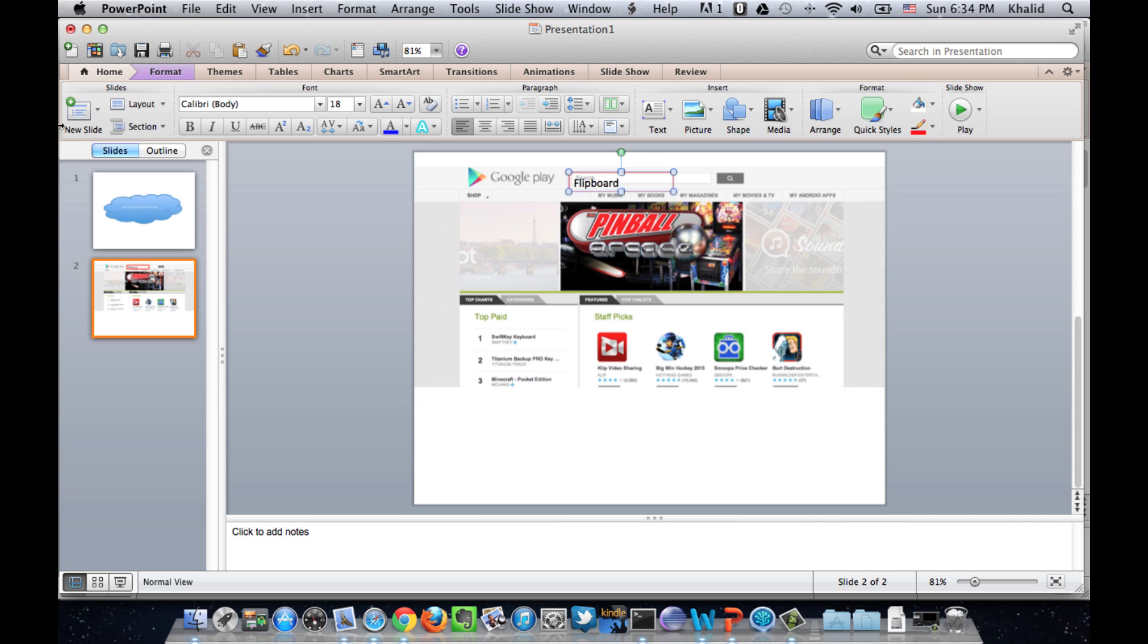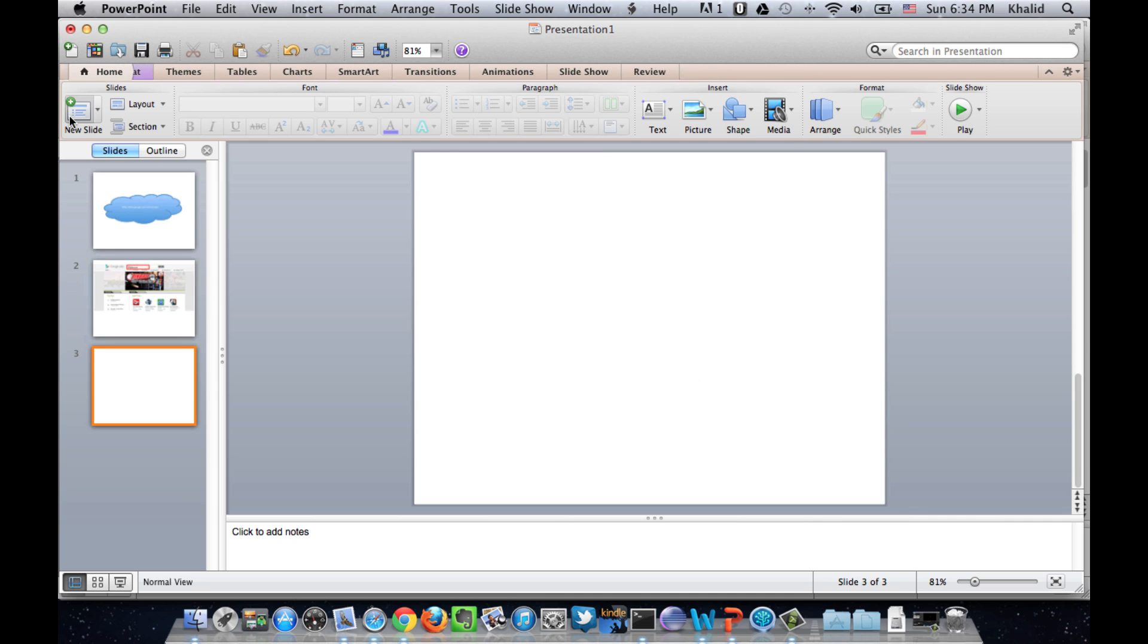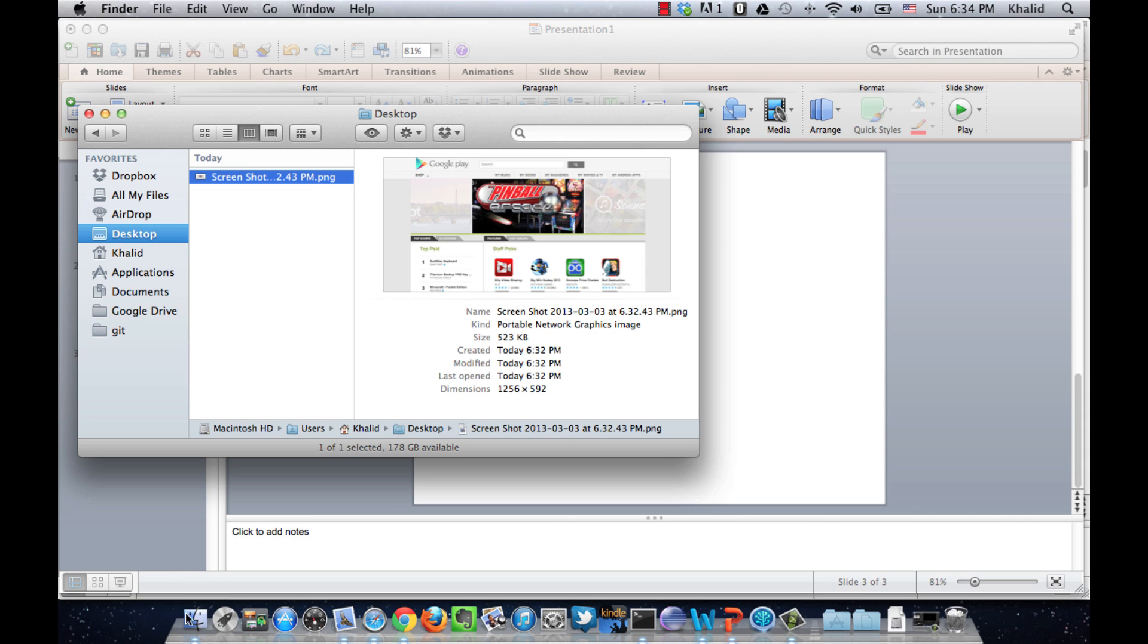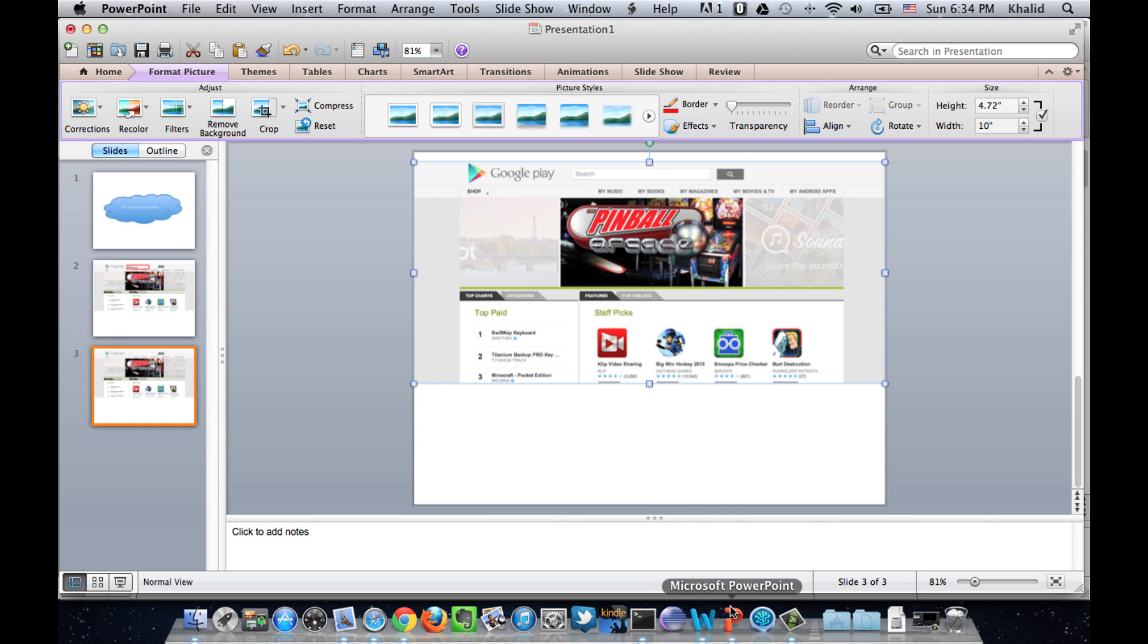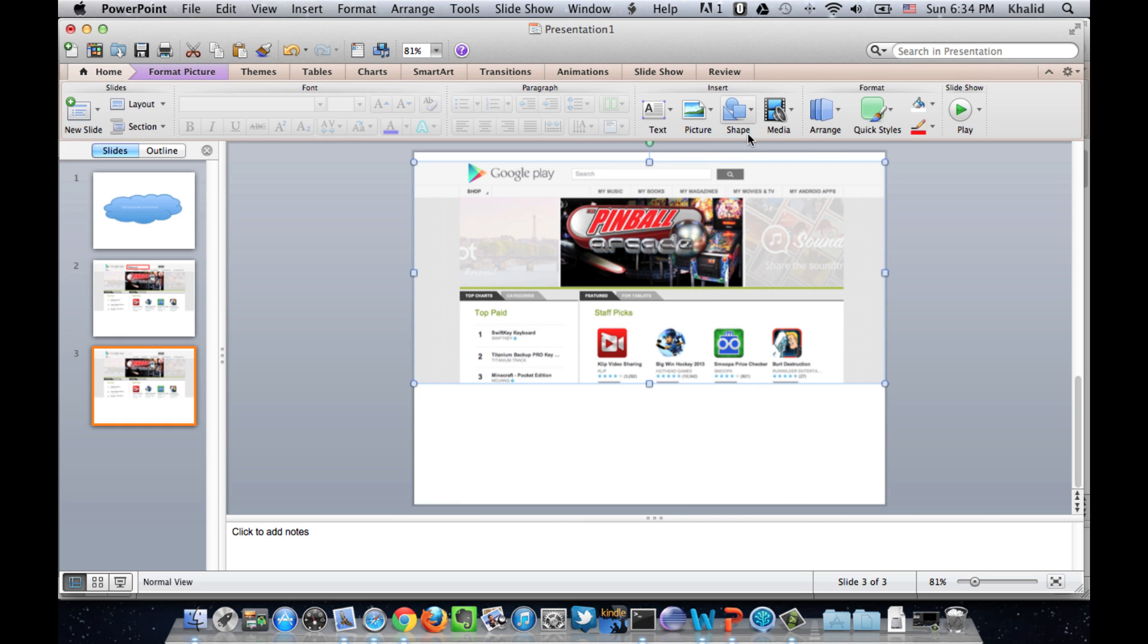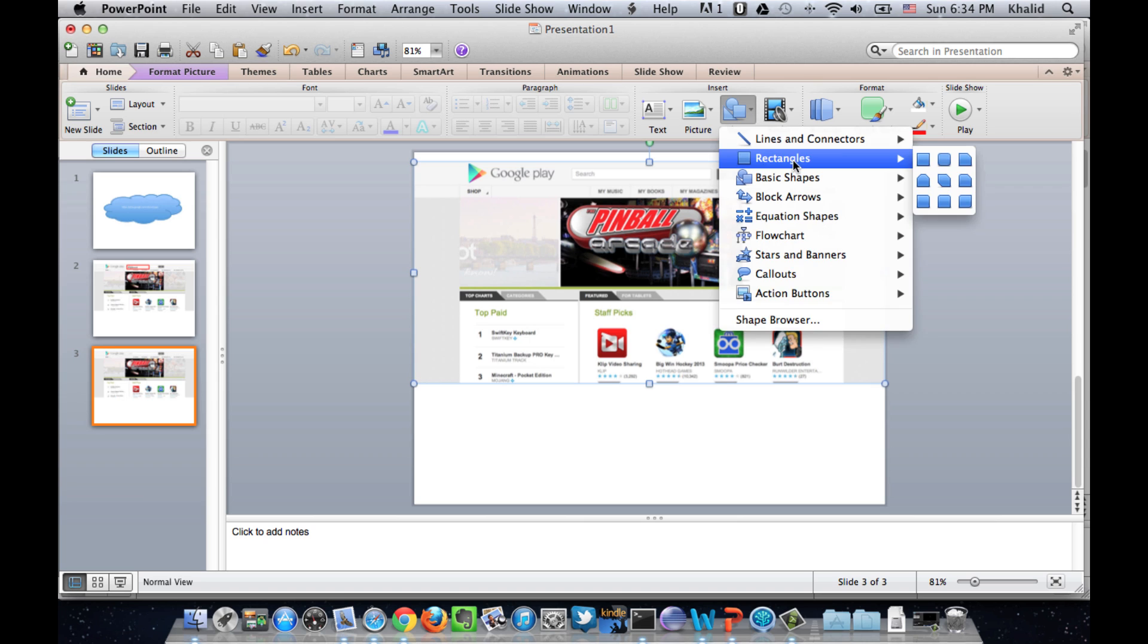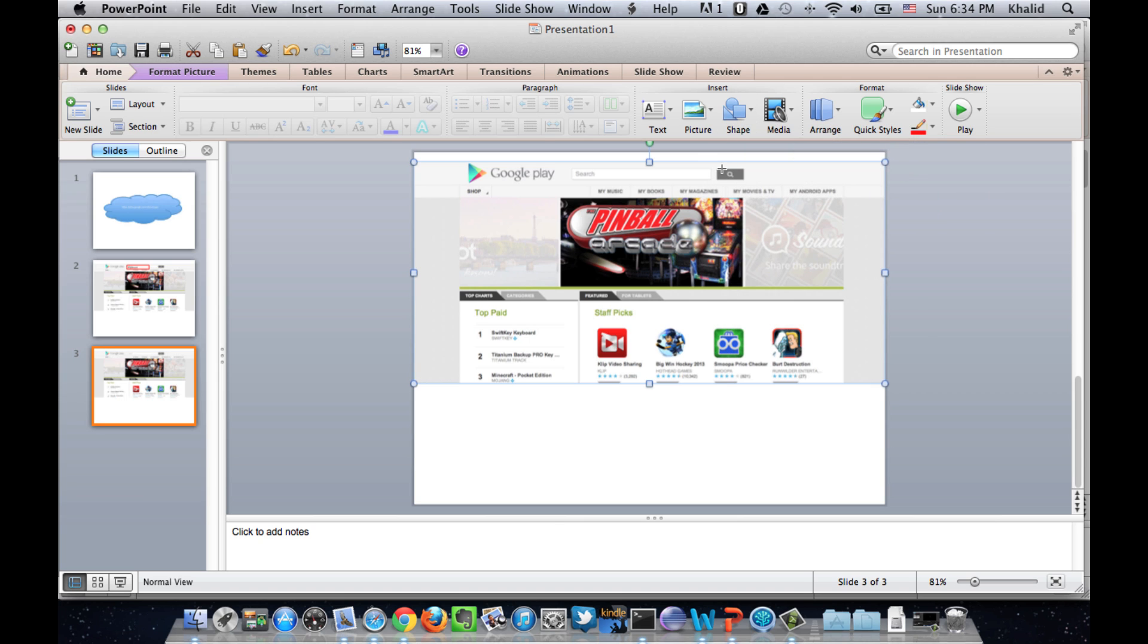Then, we create another slide. Add the screenshot to the slide. Now, we select the rectangle shape to represent the left click.